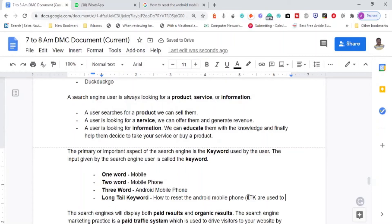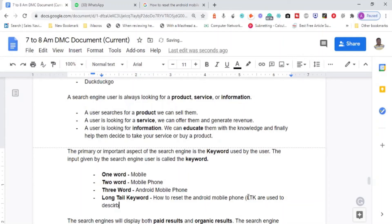Long-tail keywords, or LTKs, are used by the user to describe their issue — for example, 'how to reset the Android phone.' When someone uses a one-word or two-word keyword they are looking to buy something or find general information. But when someone uses a long-tail keyword, it means they have a problem and are looking for a solution — so you can create a blog post offering that solution.